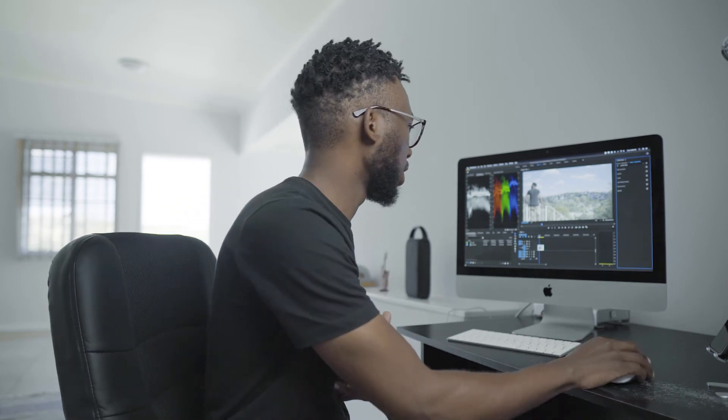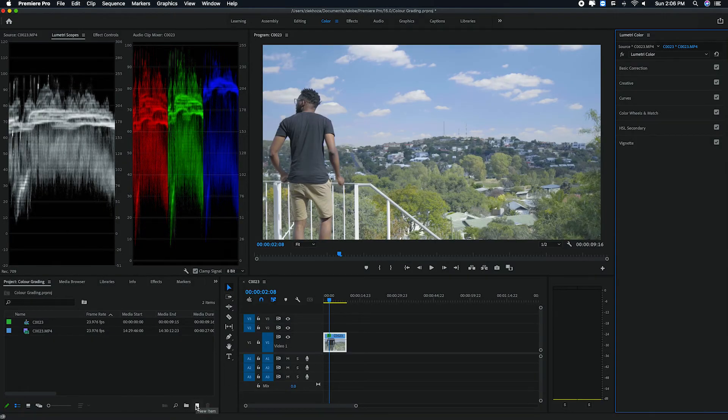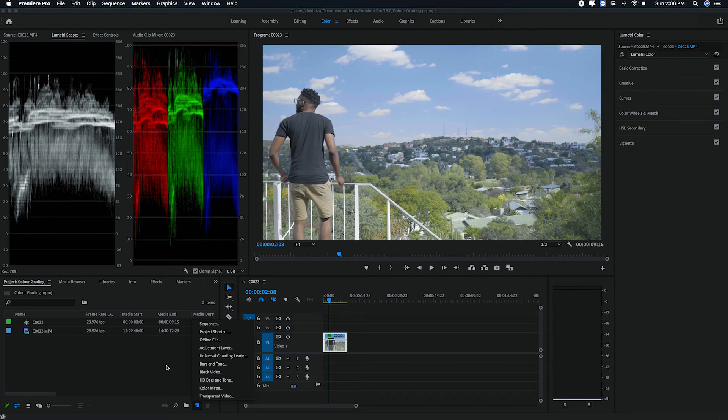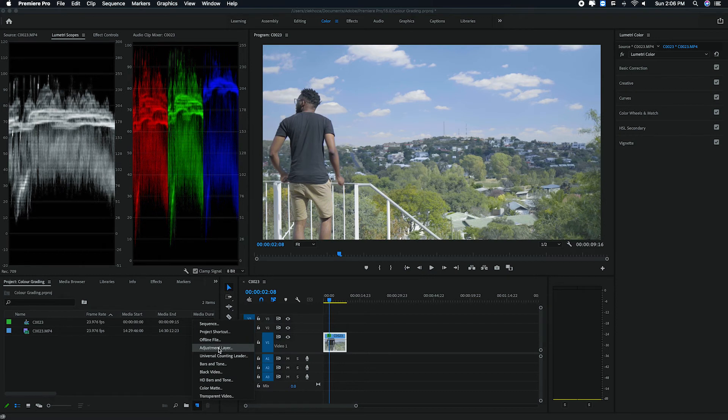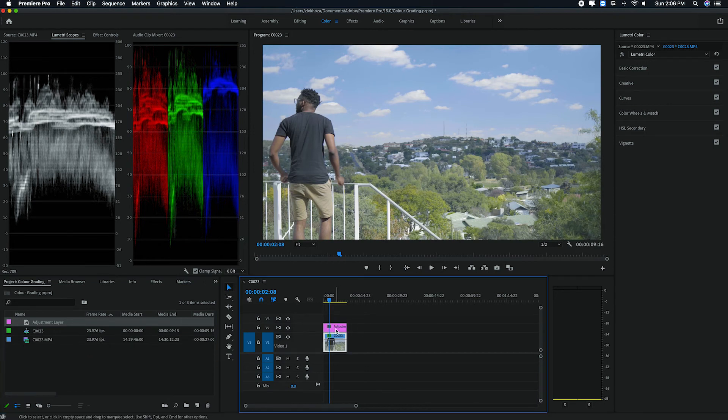And this is where if you've ever heard of people talking about LUTs or looks, this is where it comes in. And what I usually like to do is I like to actually create an adjustment layer. So you come to your project window here and you just click on this new item icon and you go to adjustment layer. You can just click okay because it just gives the settings for your sequence already. And then you just drag and dock this adjustment layer on top of your footage.